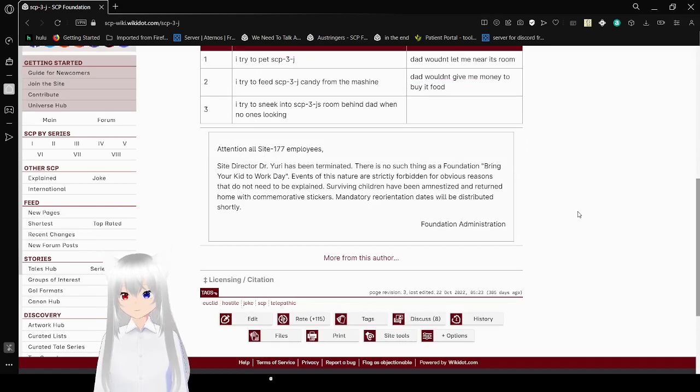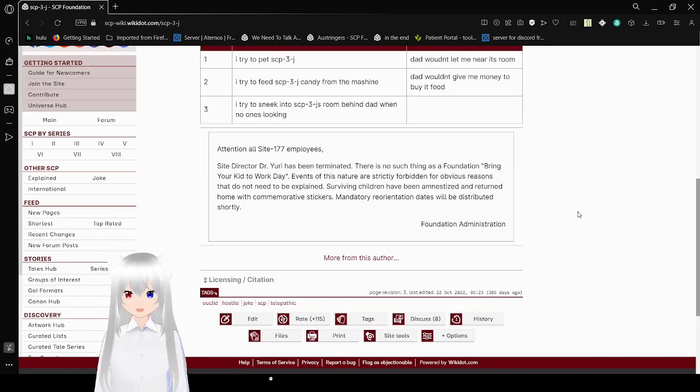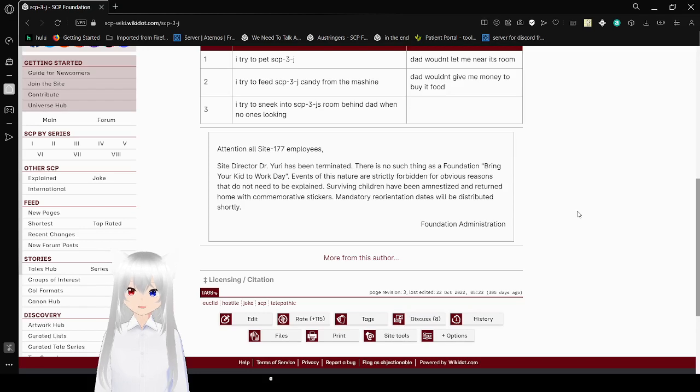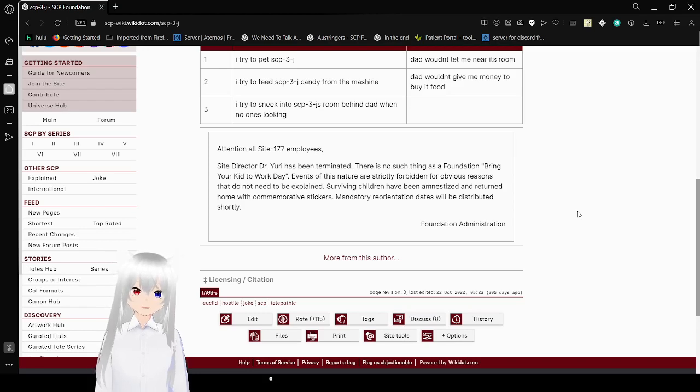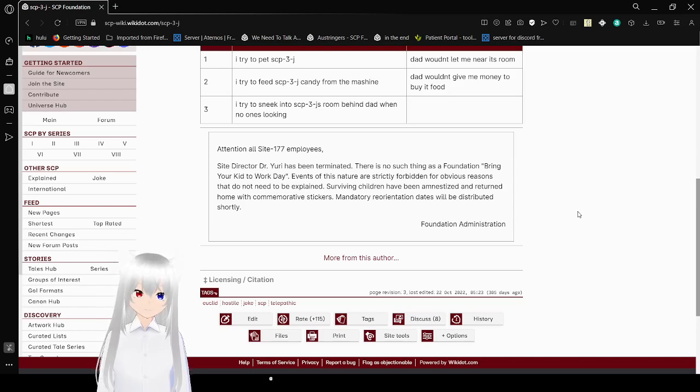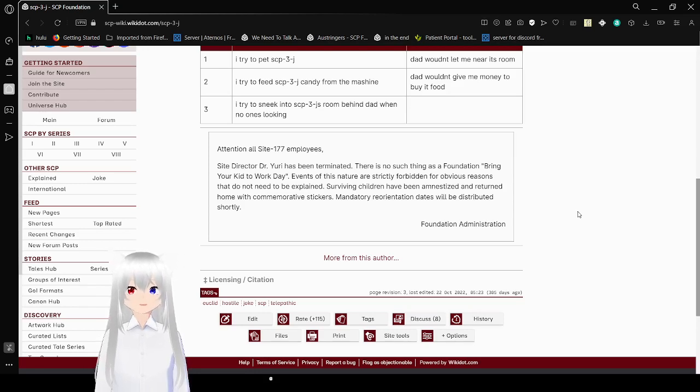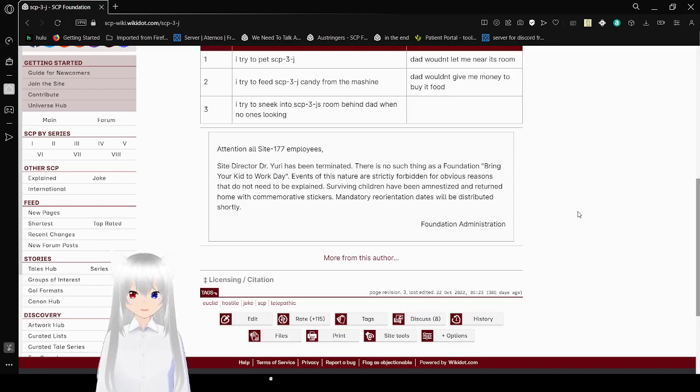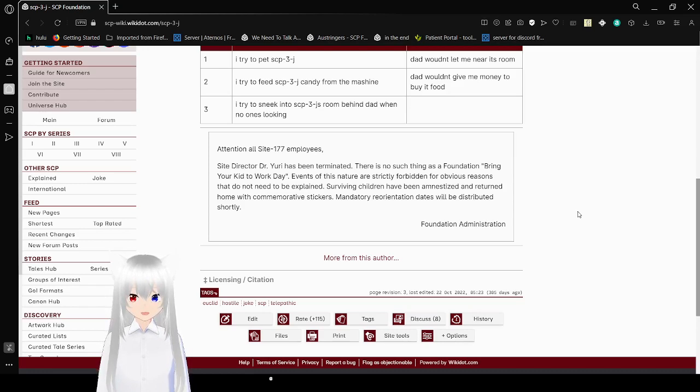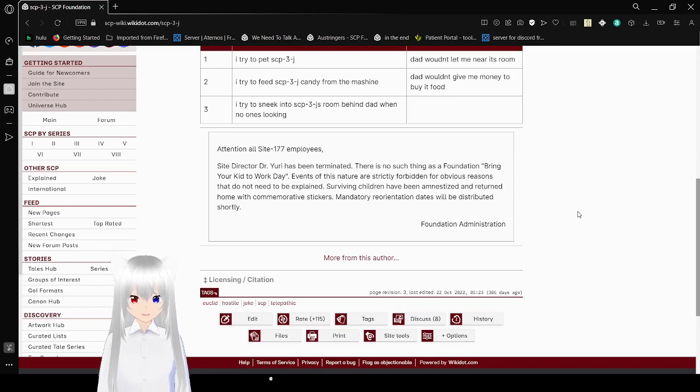Attention all Site-177 employees. Site Director Dr. Yuri has been terminated. There is no such thing as a Foundation bring your kid to work day. Events of this nature are strictly forbidden for obvious reasons that do not need to be explained. Surviving children have been amnesticized and returned home with commemorative stickers. Mandatory reorientation dates will be distributed shortly. Foundation Administration.